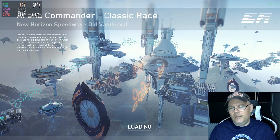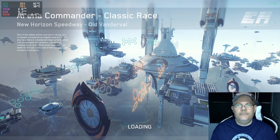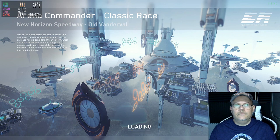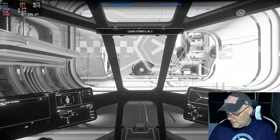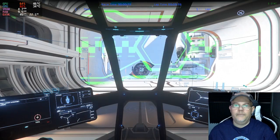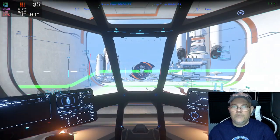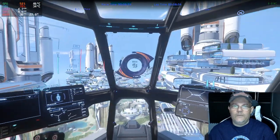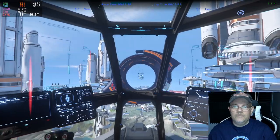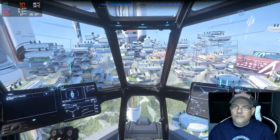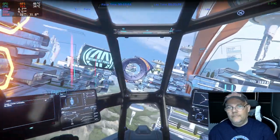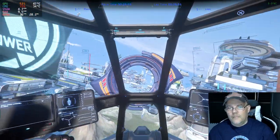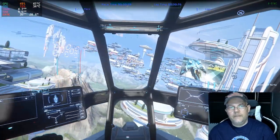If you're wondering what I'm using here, I'm actually using a Logitech joystick. Now let's fly! This is a checkpoint race. We find another checkpoint — checkpoint! Yeah, see — checkpoint!